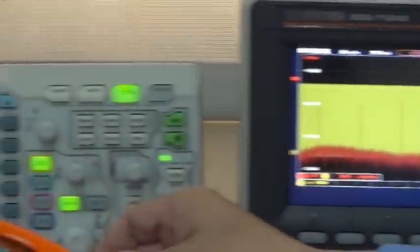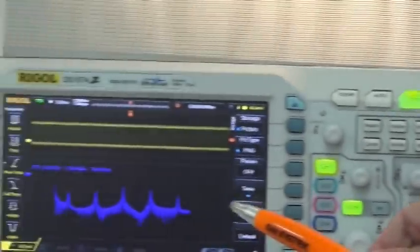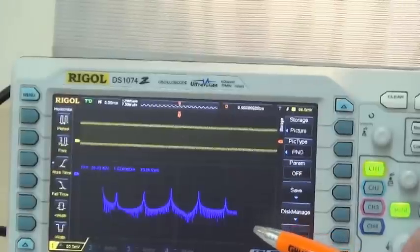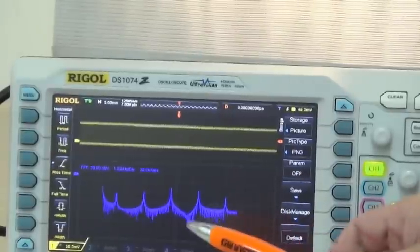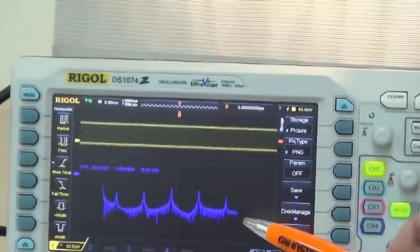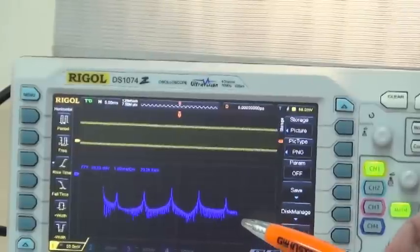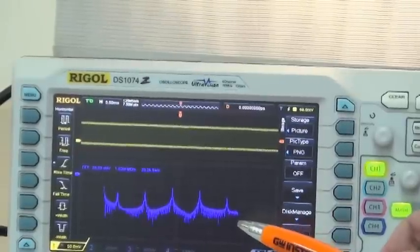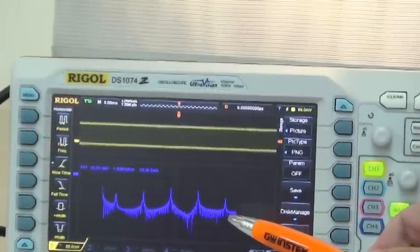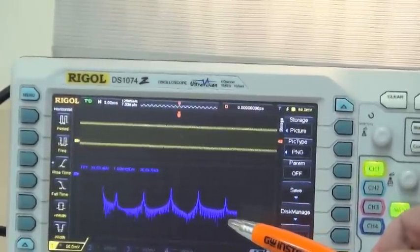Due to its insufficient retrieving points, only limited odd number harmonics can be seen on the RIGO DS-1000Z, and the even number harmonics cannot be seen at all.